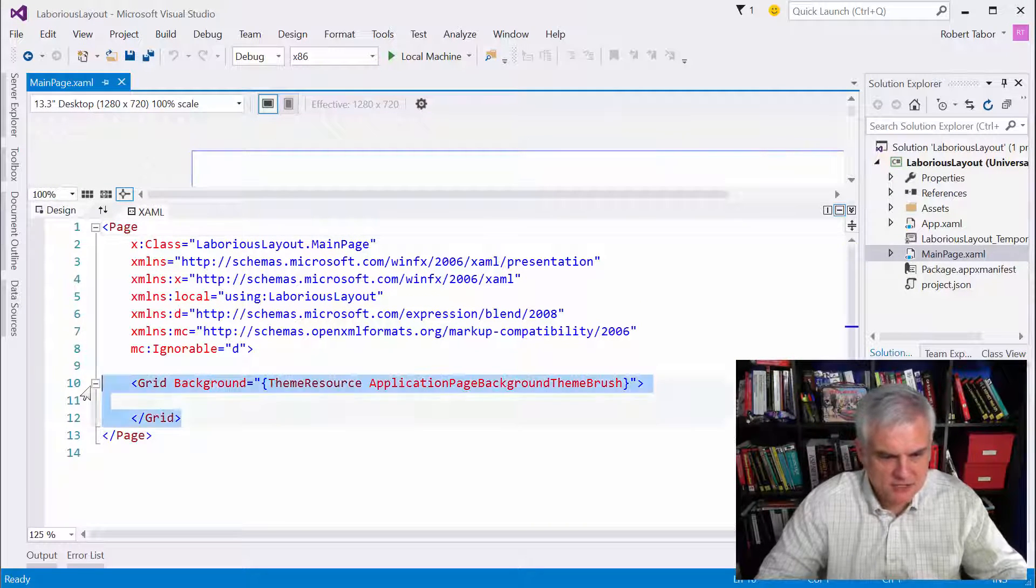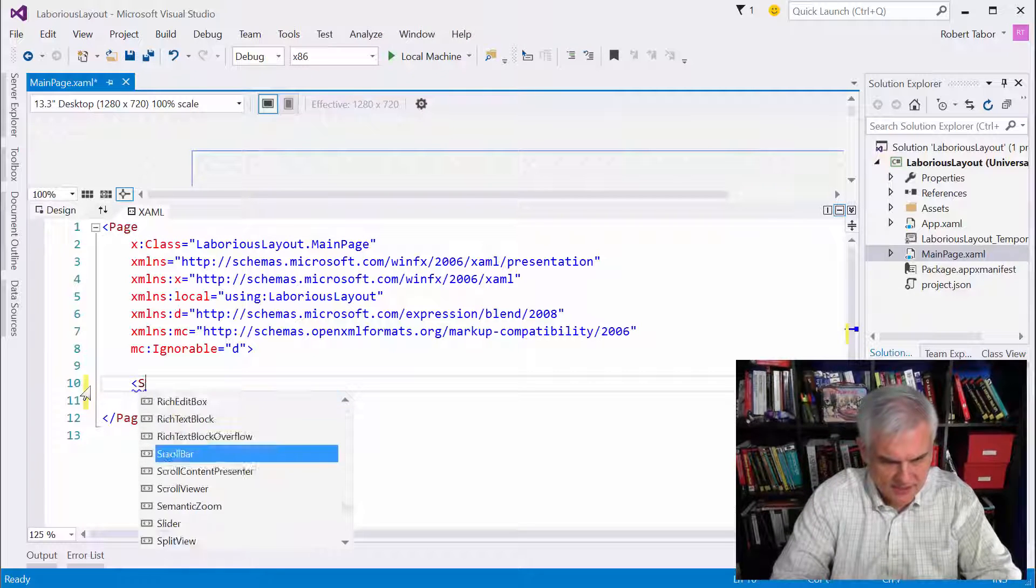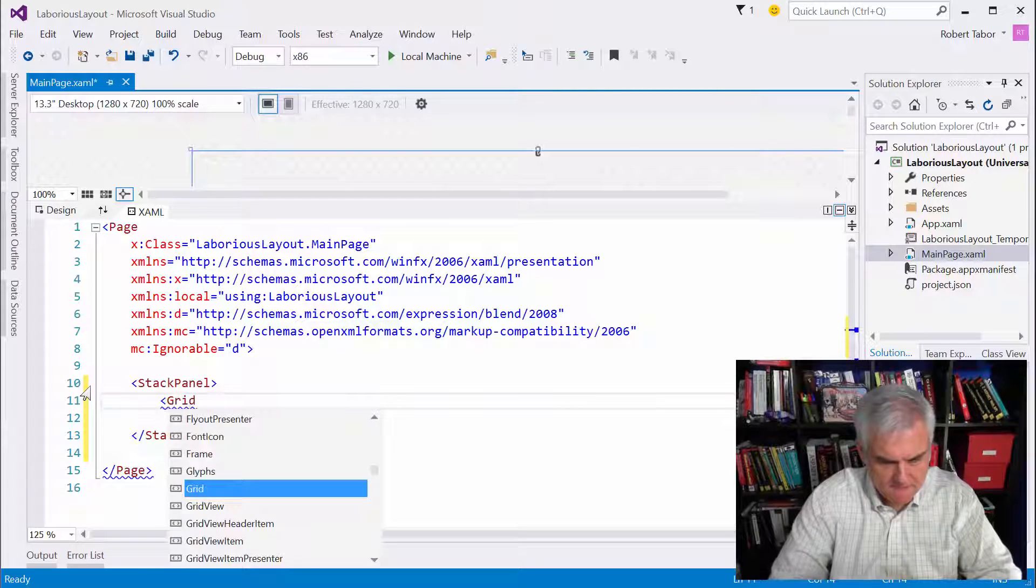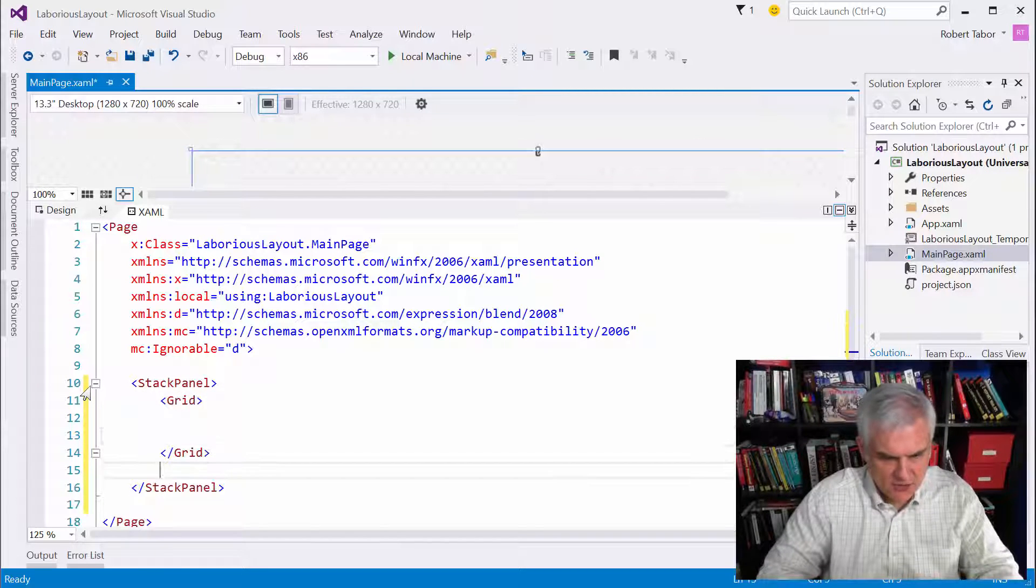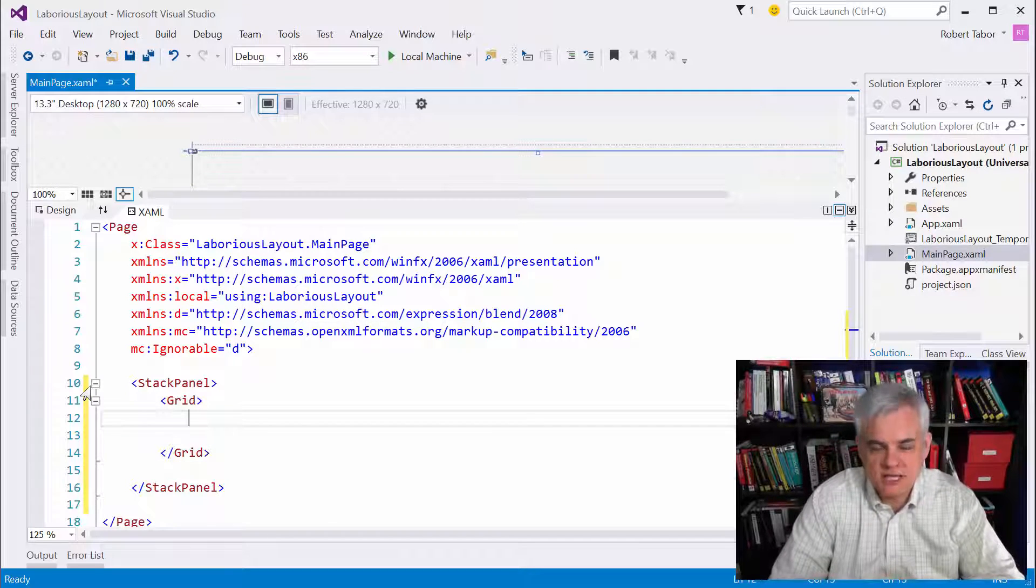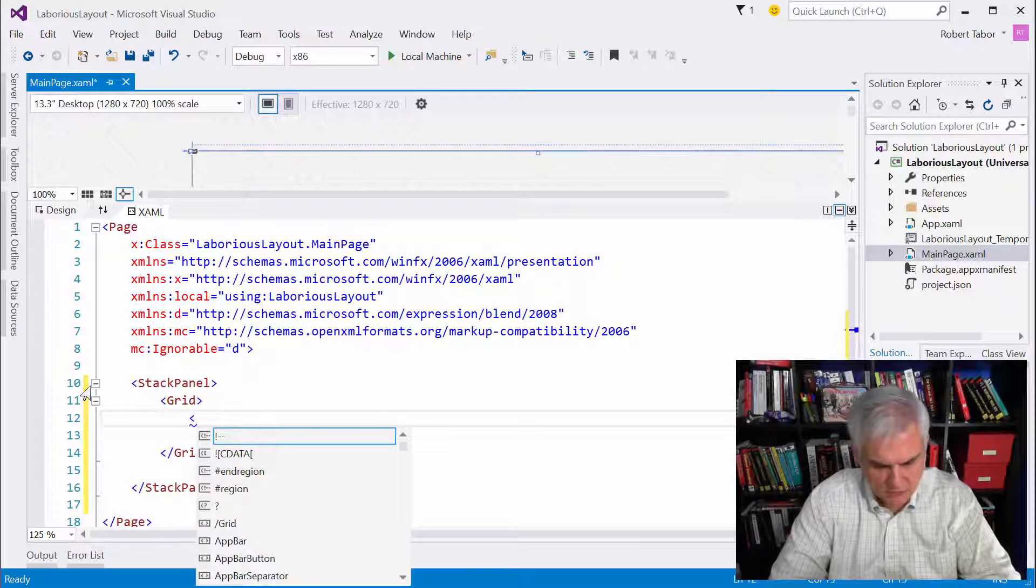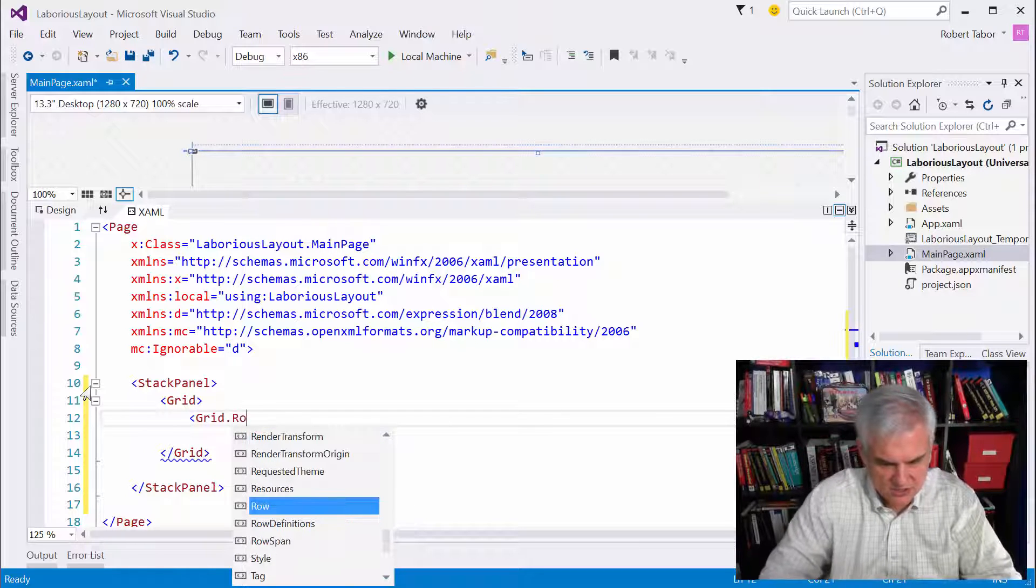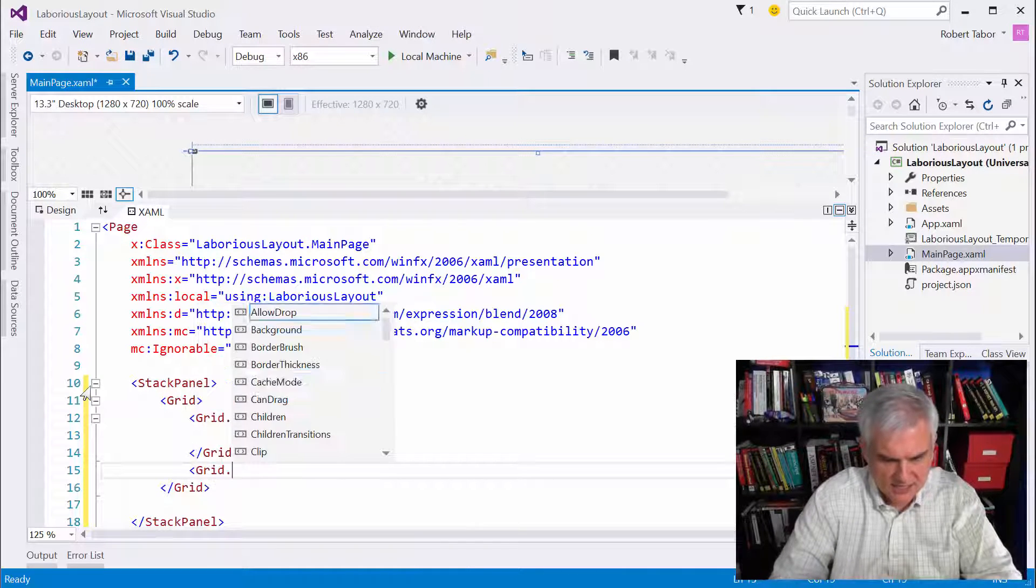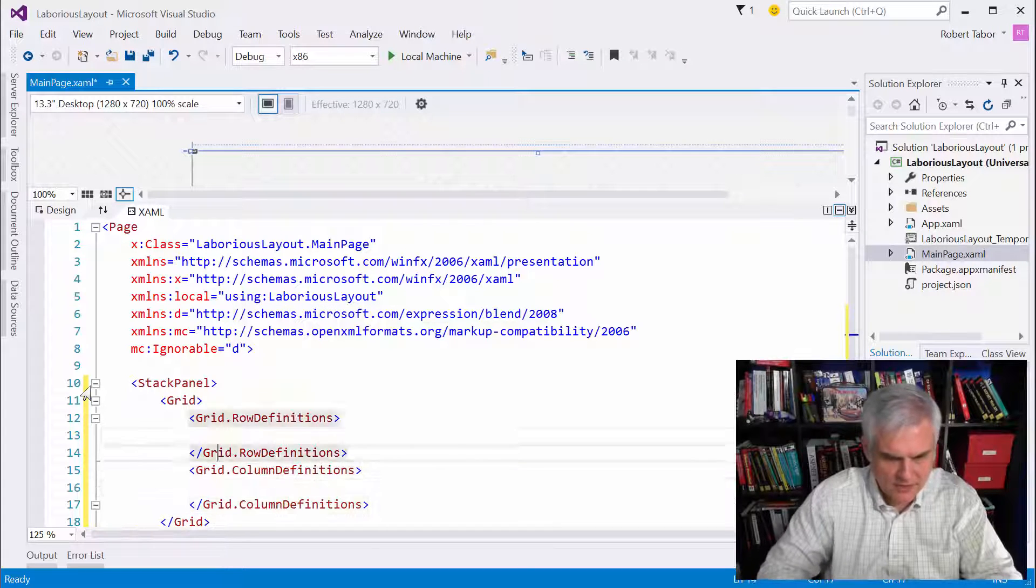All right. So the first thing I'm going to do is start with a stack panel, like I said, and inside that we're going to create a grid, and if you recall, the grid had three rows and two columns.